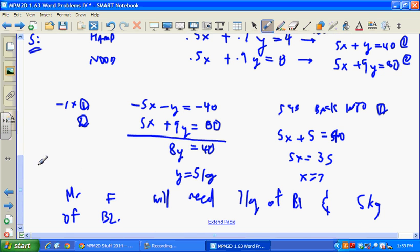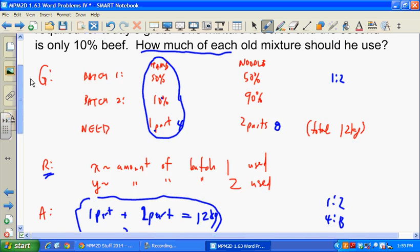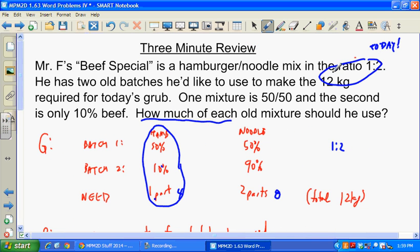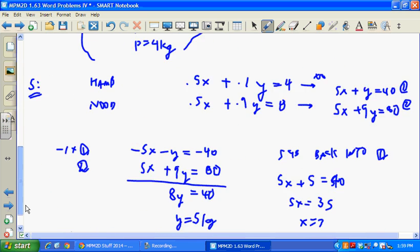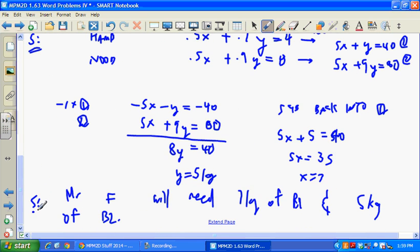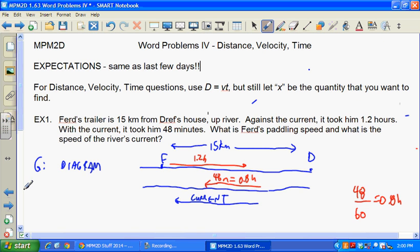How is that different from the ones we had yesterday? Essentially the makeup was given in a ratio rather than a straight percentage — that's the key difference. Alright, on to today's new material. You've got the questions written down, so this should be pretty quick. Supervising teacher, feel free to pause and let students reflect.